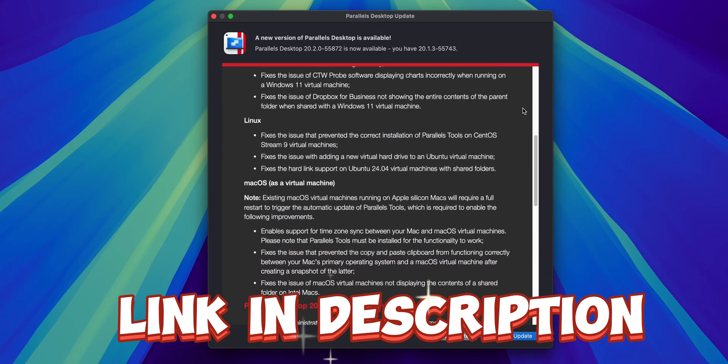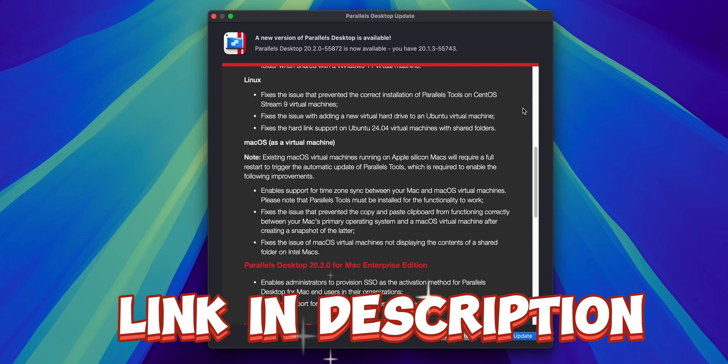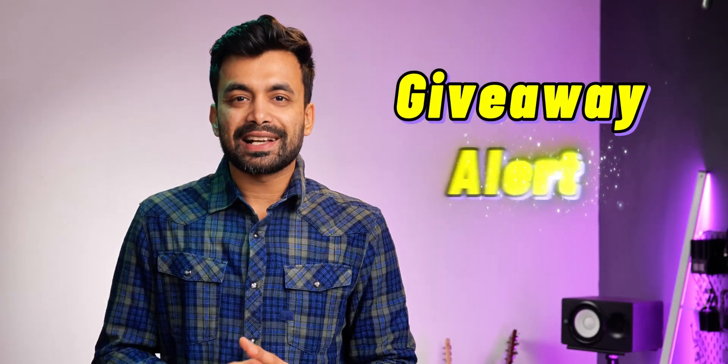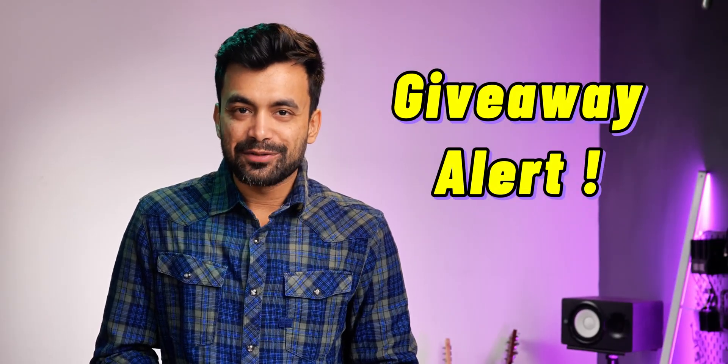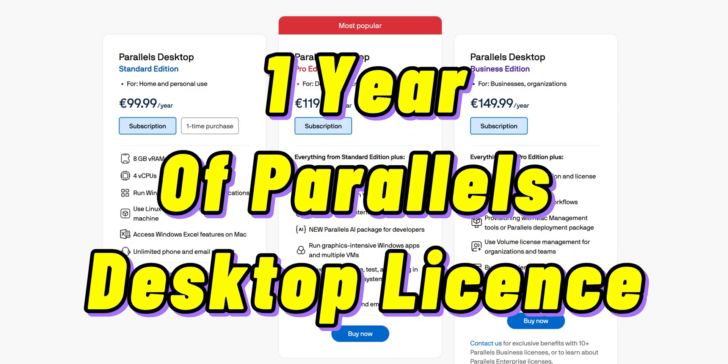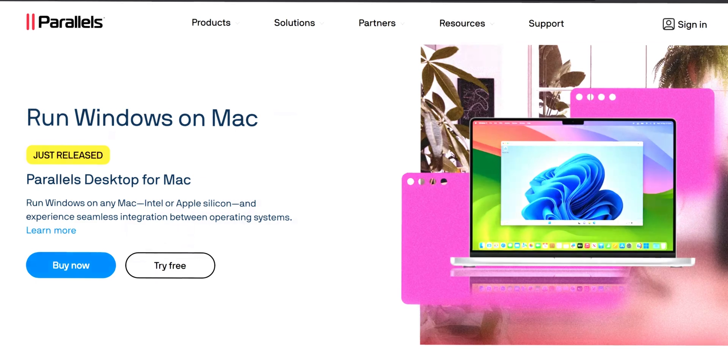You can check it out from the discount link in the description below. Also, stick around till the end as we are giving away one year of Parallels Desktop license.